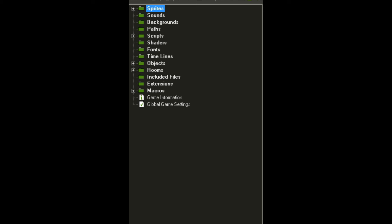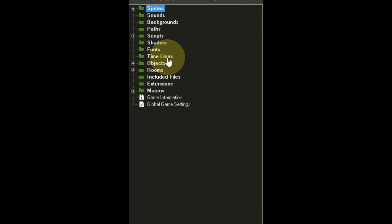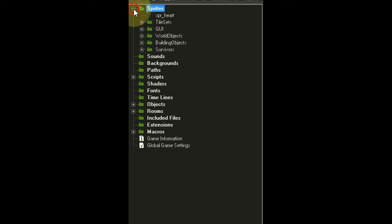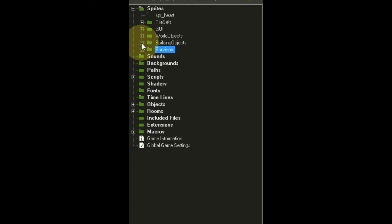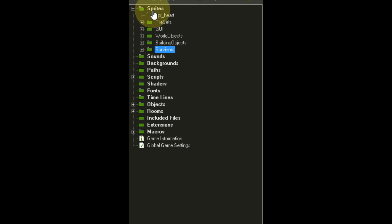Since we're slowly accumulating tons of objects and scripts, I tried to sort things out. I created a bunch of groups such as for the tilesets, GUI elements, world objects, building objects, and the survivor category. This way we'll have a much better overview of what's happening. There will be hundreds of objects and groups are just going to be a necessity.